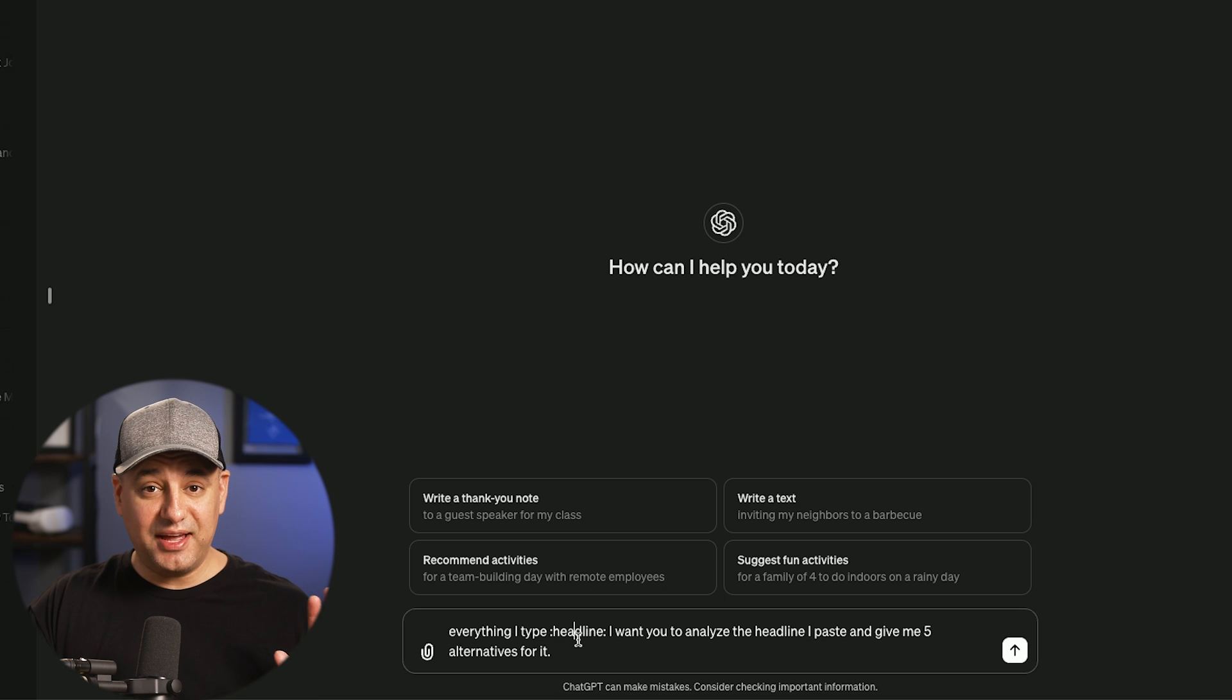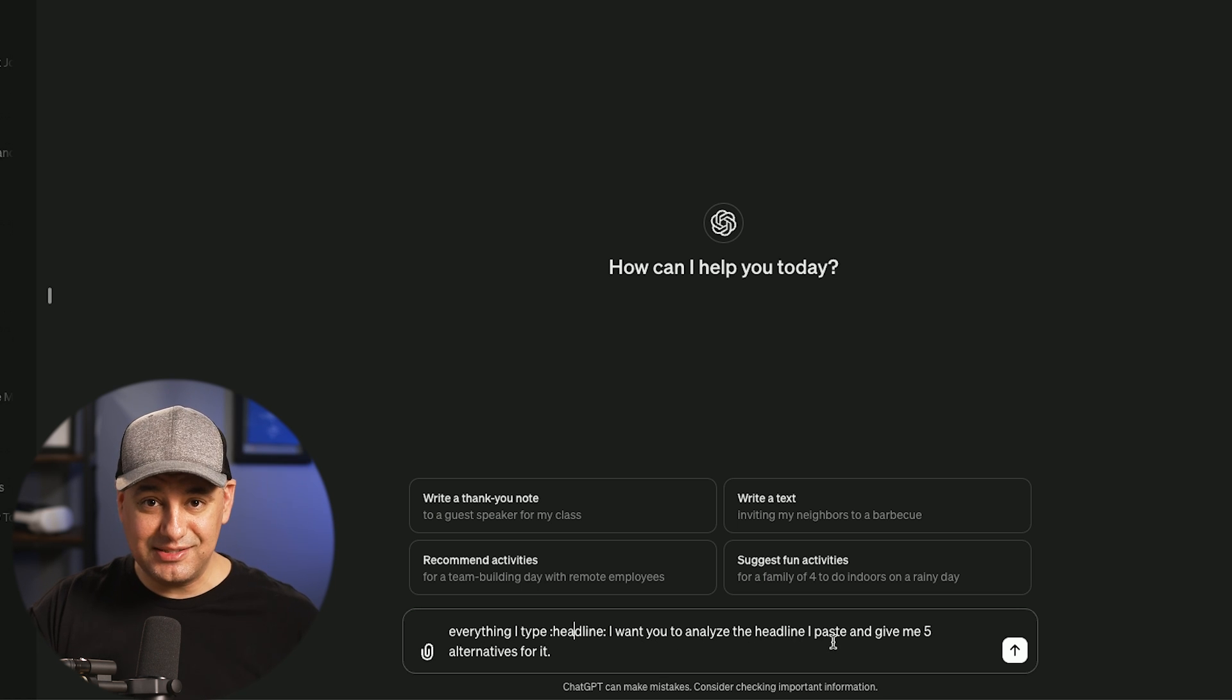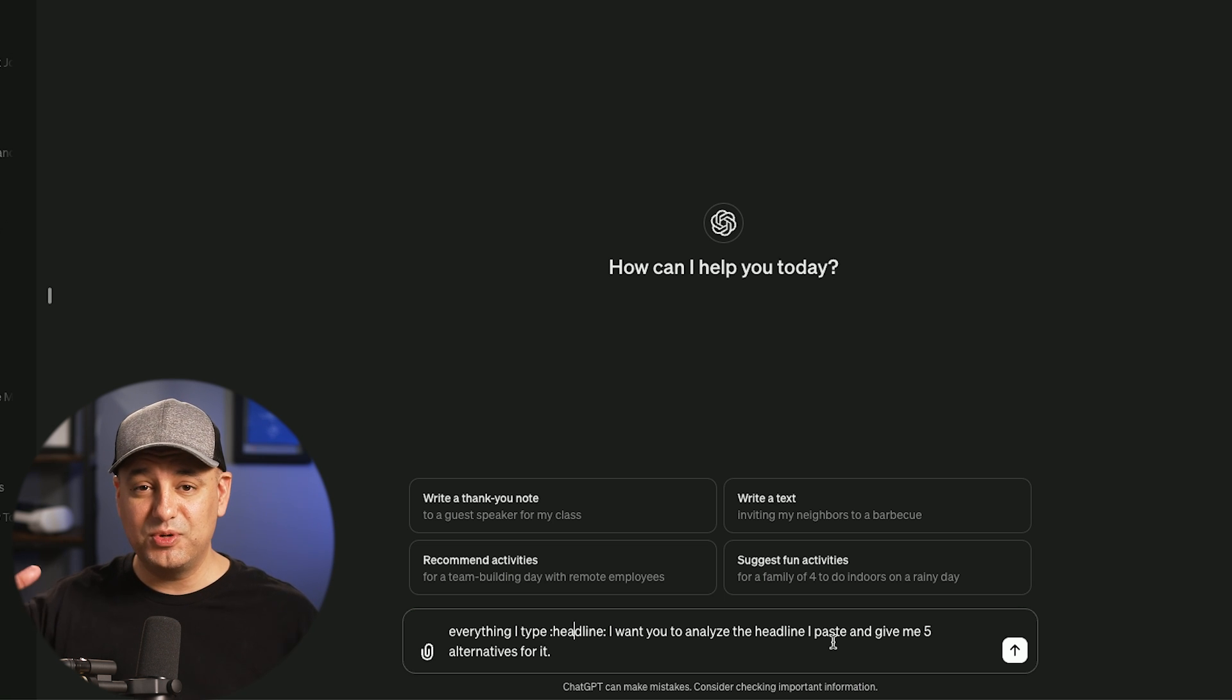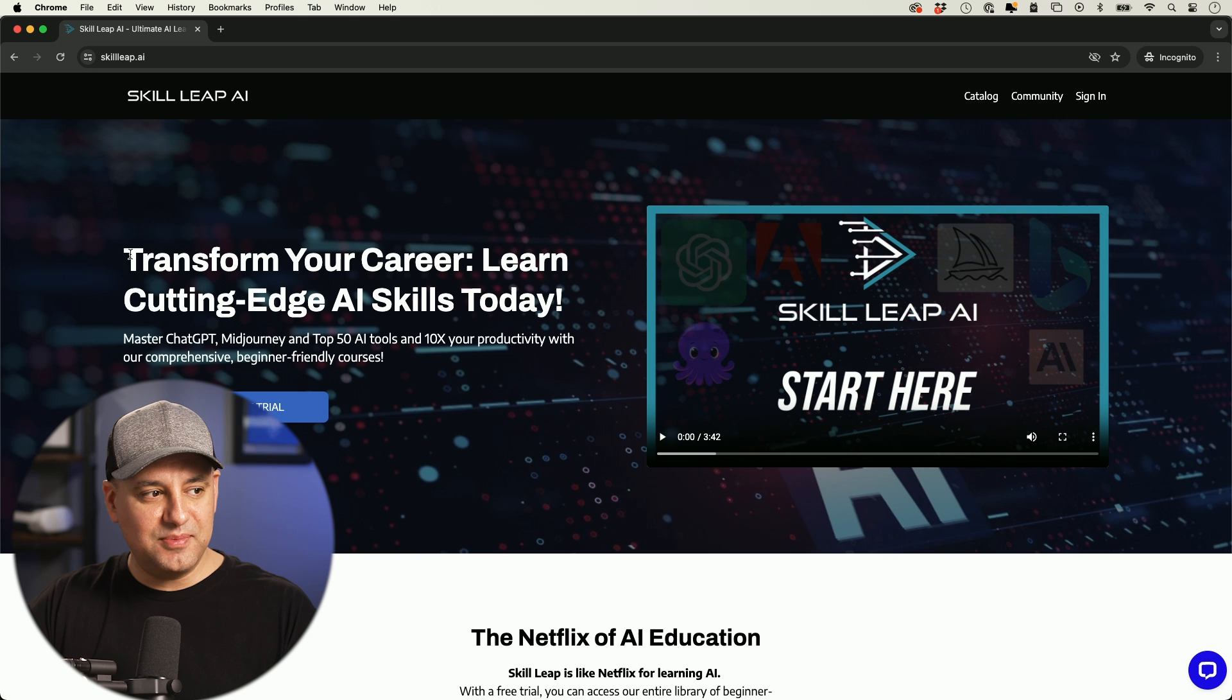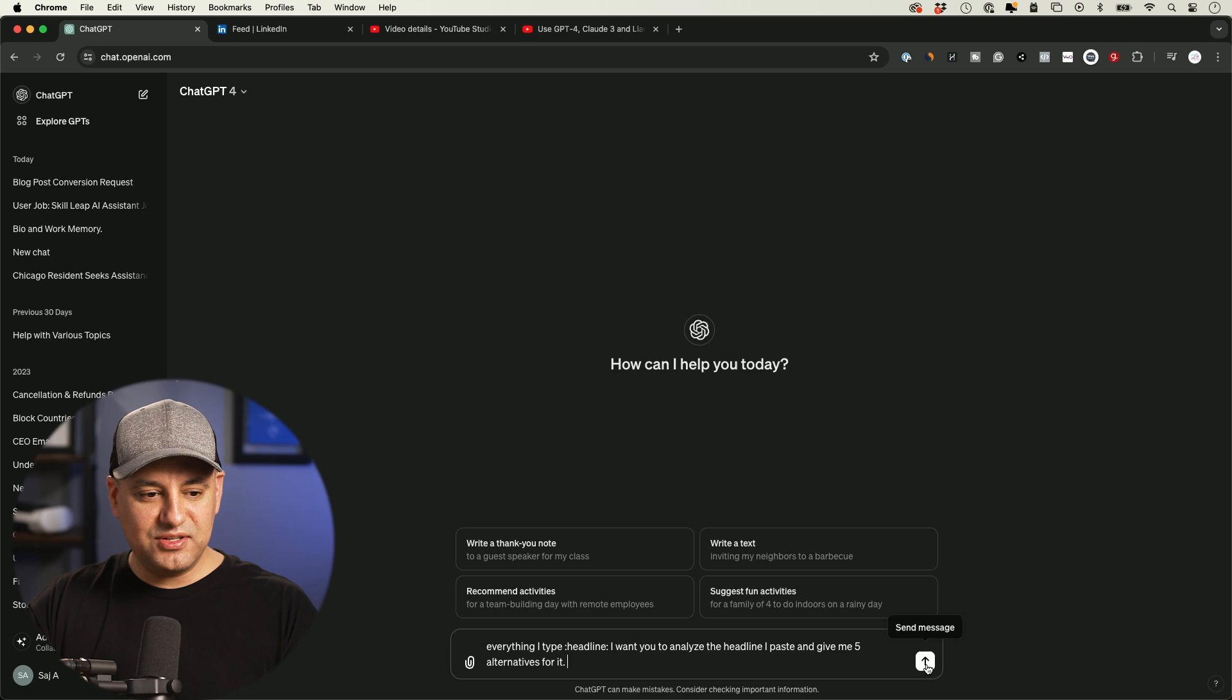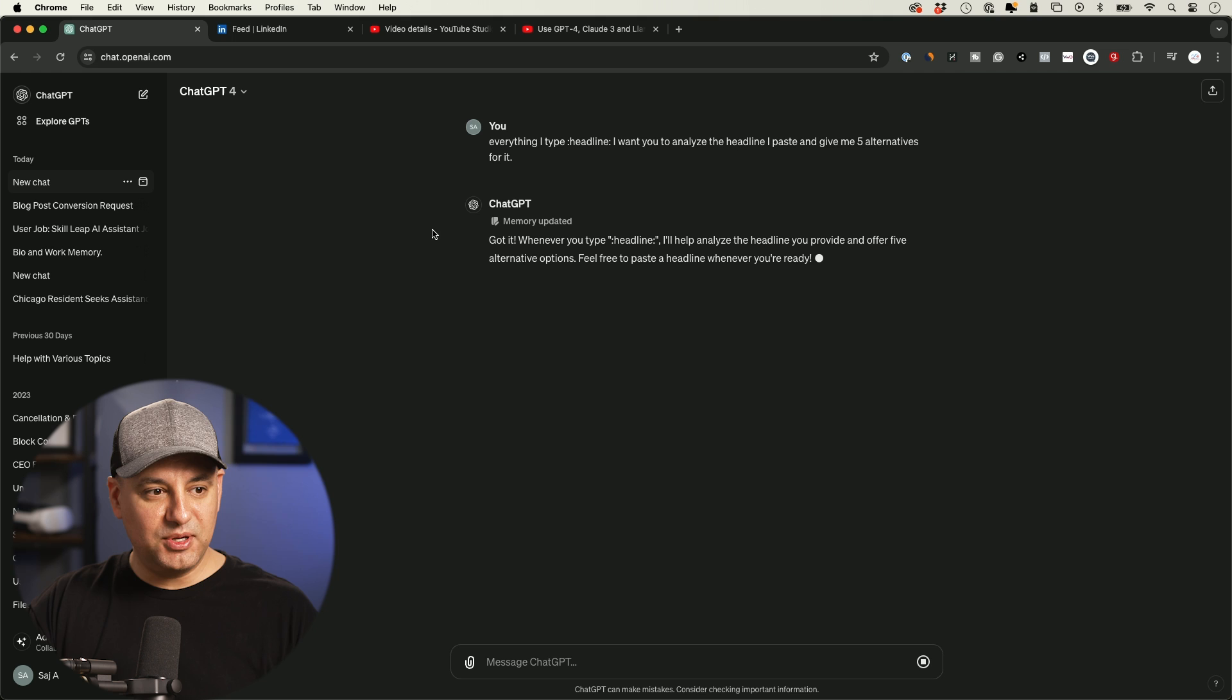This one's going to be handy for a lot of different people for a lot of different applications. Every time I type headline, I want you to analyze the headline I paste and give me five alternatives for it. This is probably one of the most common ways people use ChatGPT to come up with alternatives to text. So this could be a headline for an email. In this case, it's a headline for my website. So I've been A/B testing the headline that goes on the homepage of skillleap.ai. So I'm going to copy this headline and let me just store this in memory. So I just have to send this before I copy that headline over. It's opening the memory.